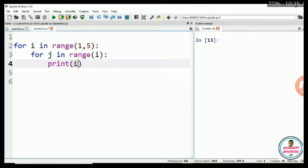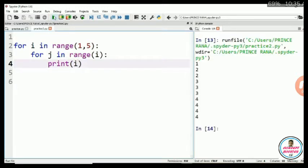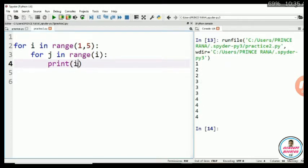Let me run this code. You can see it is printing 1, 2, 2, 3, 3, 3, 4, 4, 4 and so on.